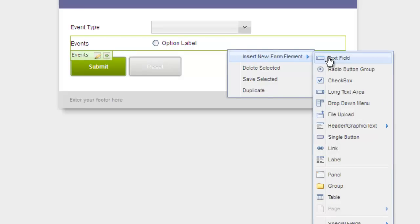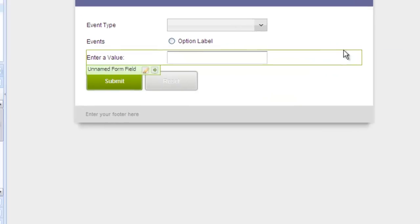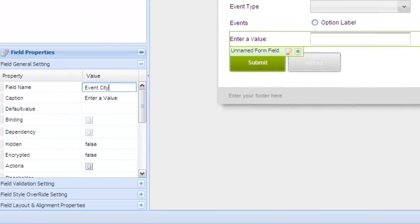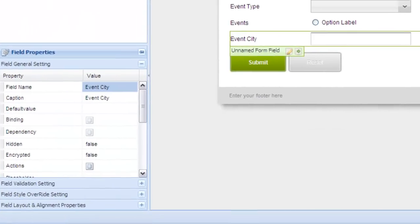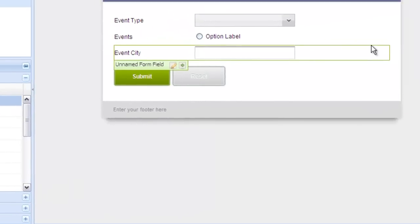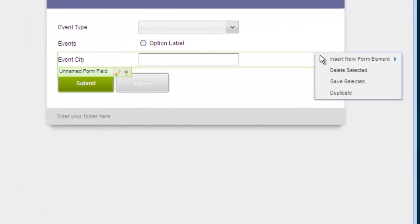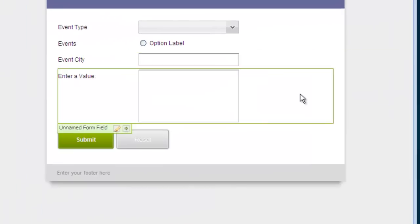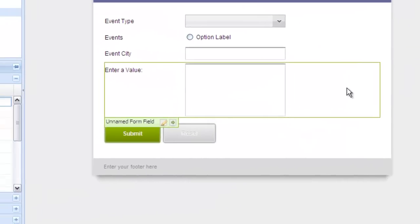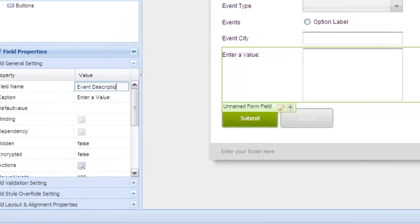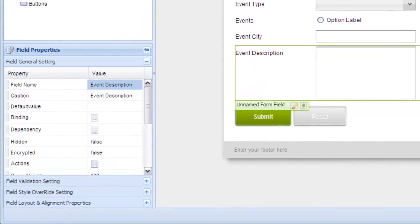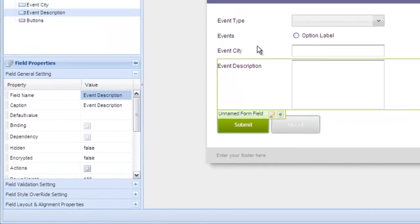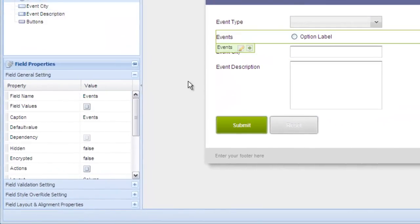The first is a text field labeled event city. And then we'll add a long text area labeled event description. We'll populate these fields with lookup data when it is returned and a selection is made.